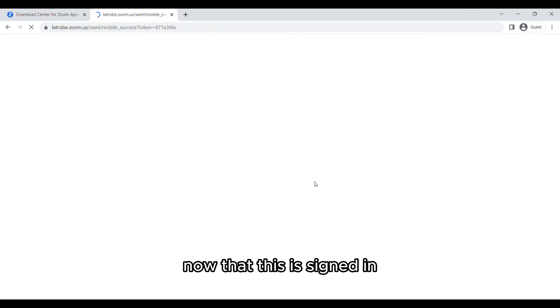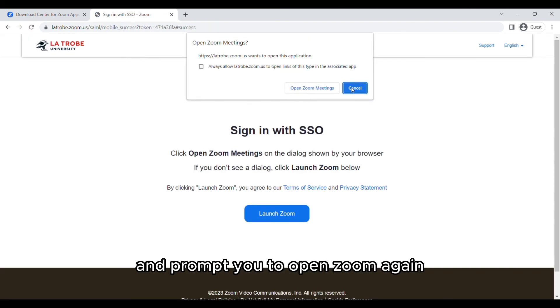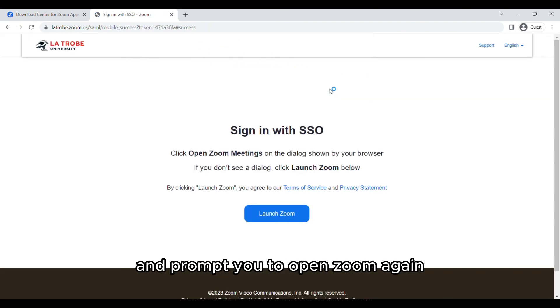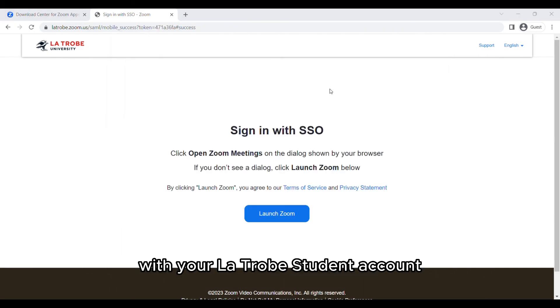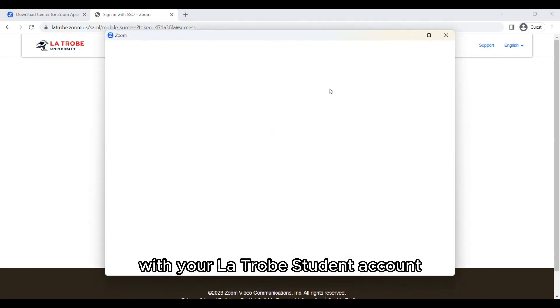Now that this is signed in it's just going to load and prompt you to open Zoom again, and this is going to have you now signed into Zoom with your La Trobe student account.